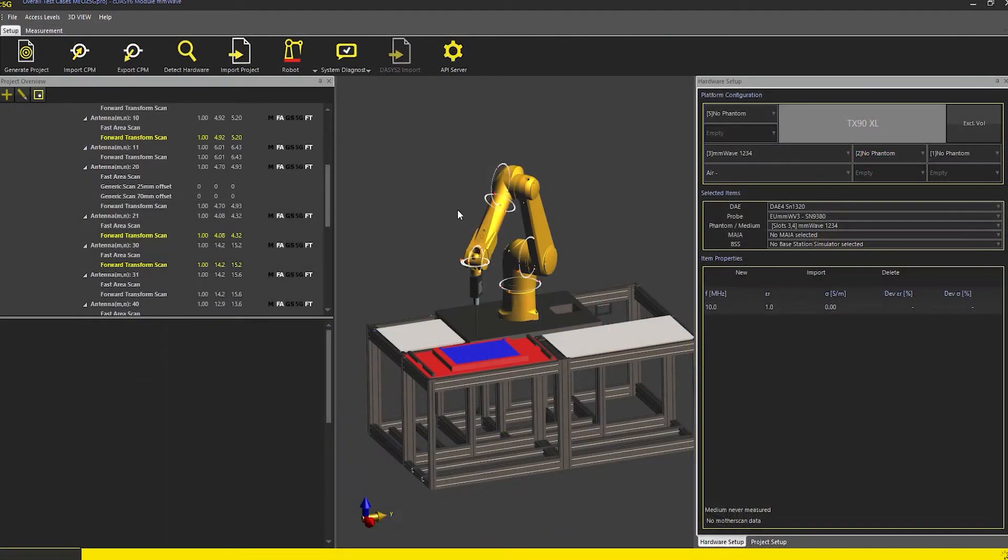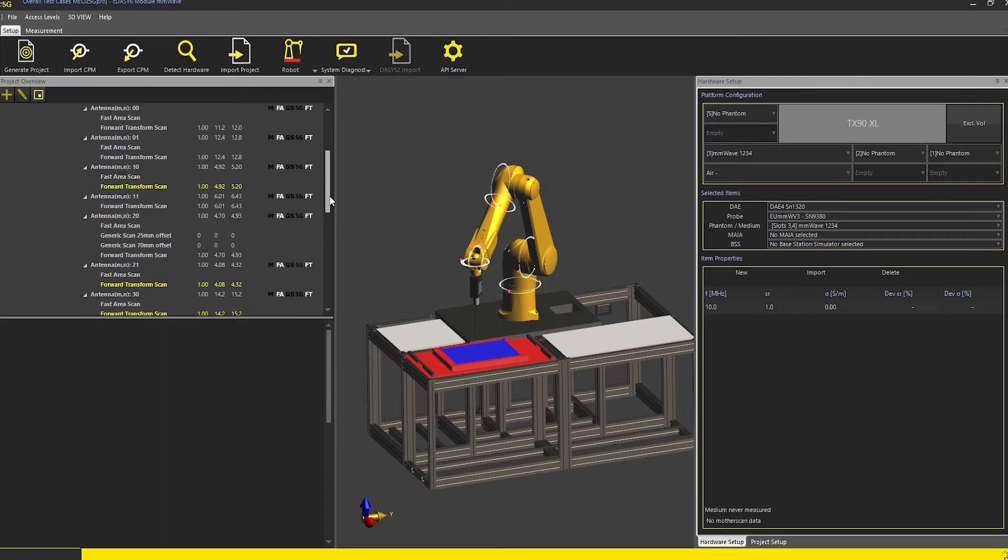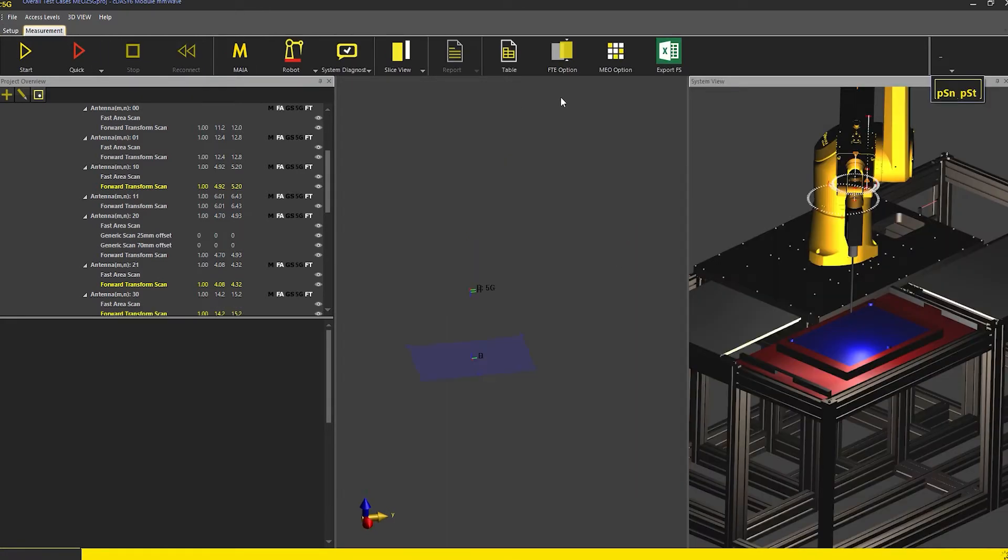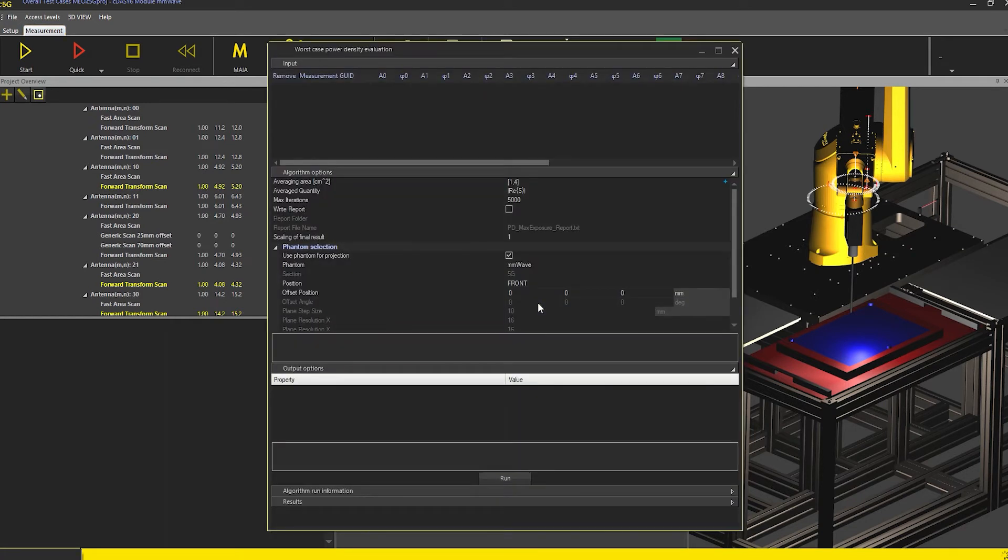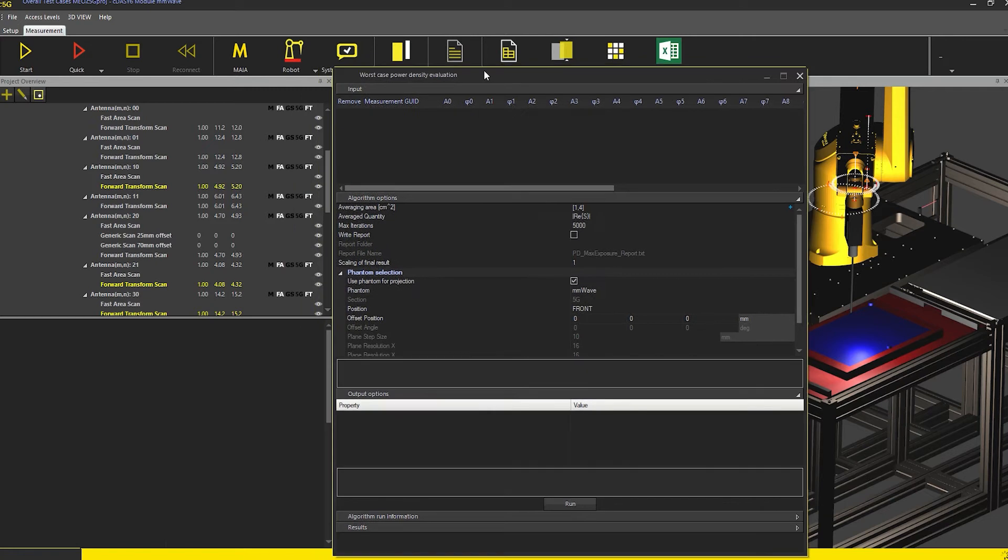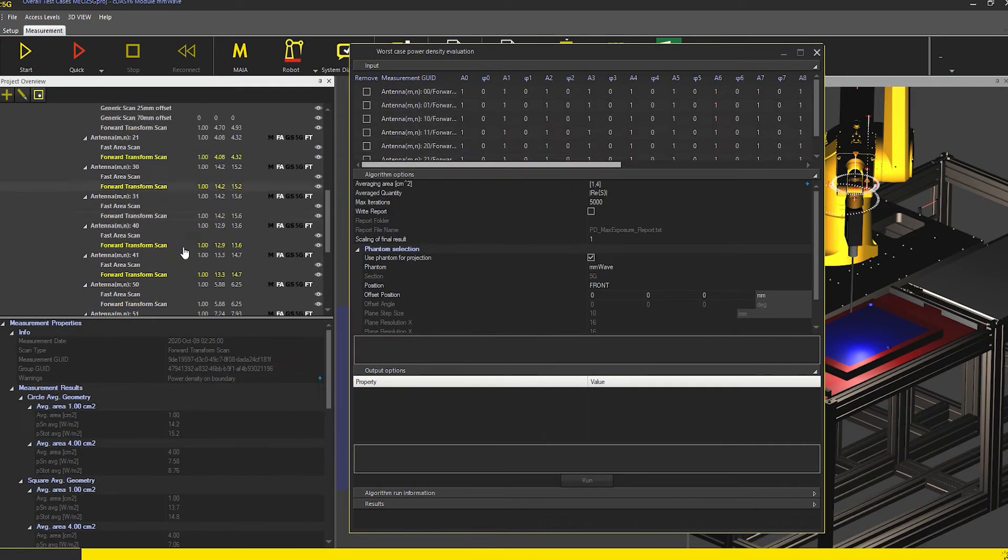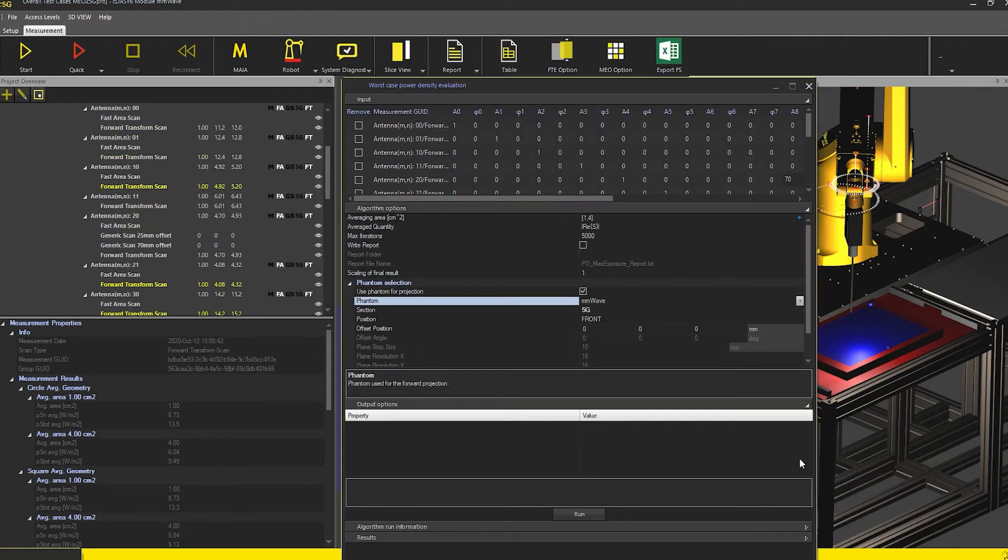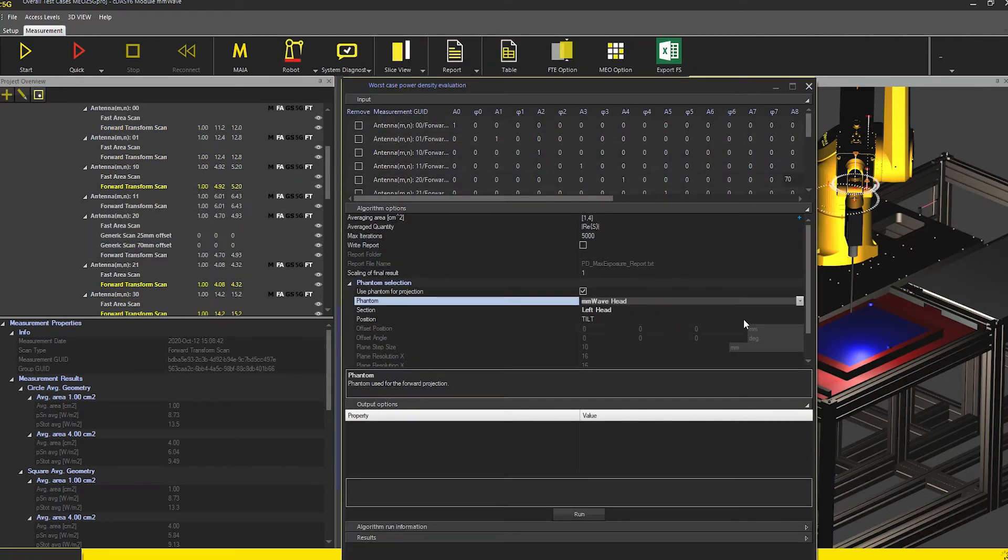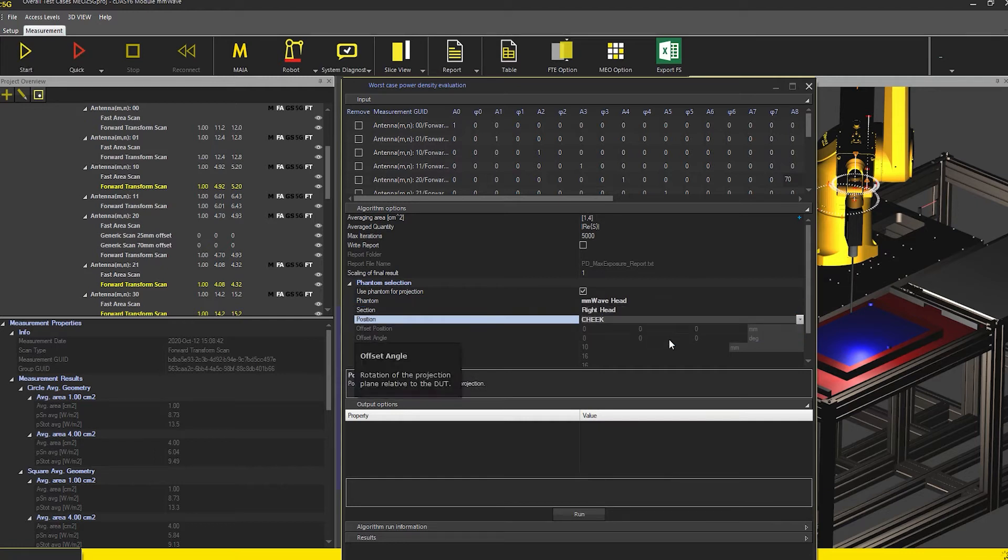To evaluate the worst case, I start the maximum exposure optimizer or MEO option and add the 17 measurements to the MEO window and define the phase and amplitude values for each of the measurements. Next, I select the SAM right head and flat phantoms to evaluate the worst case power density and start the optimizer.